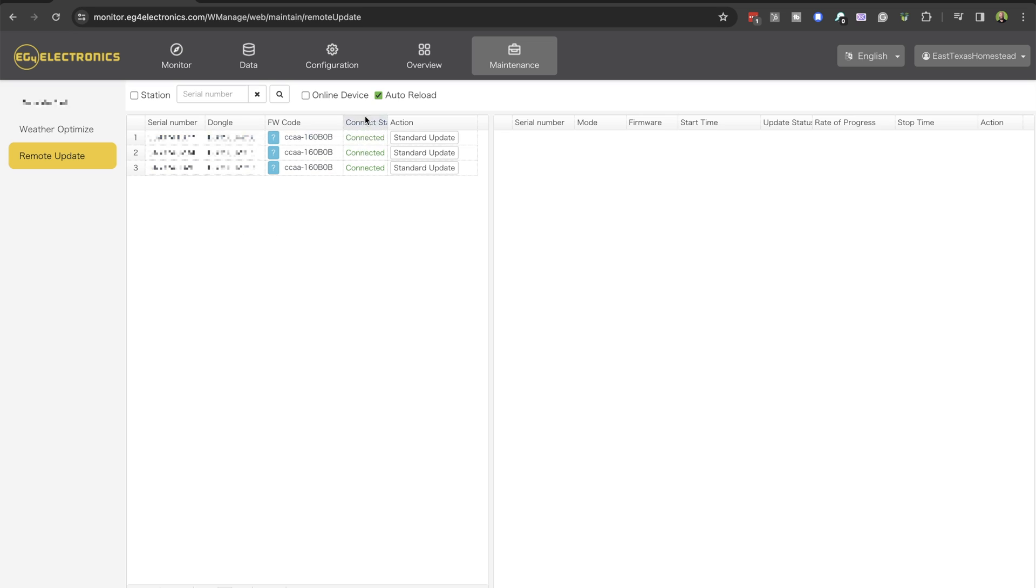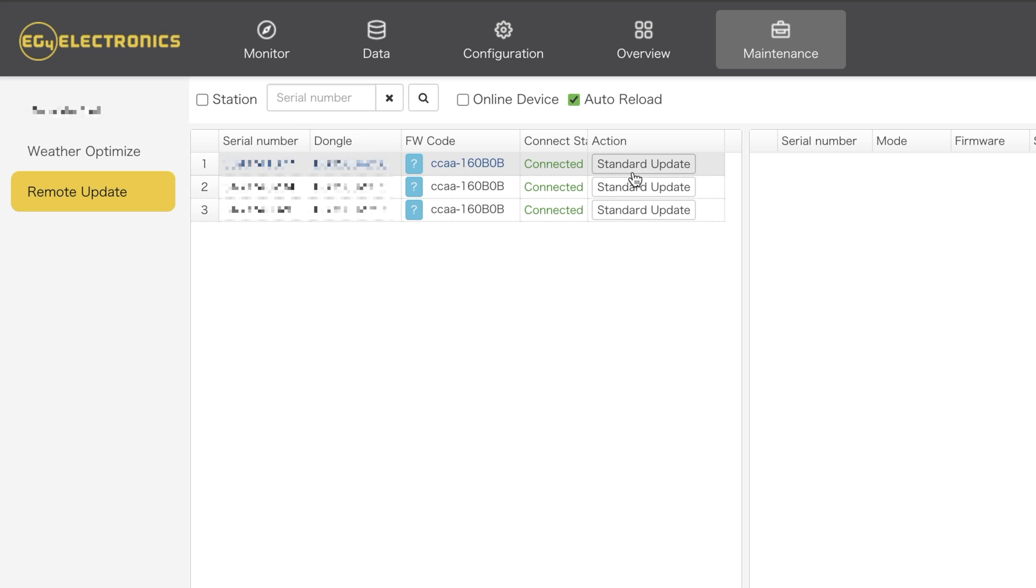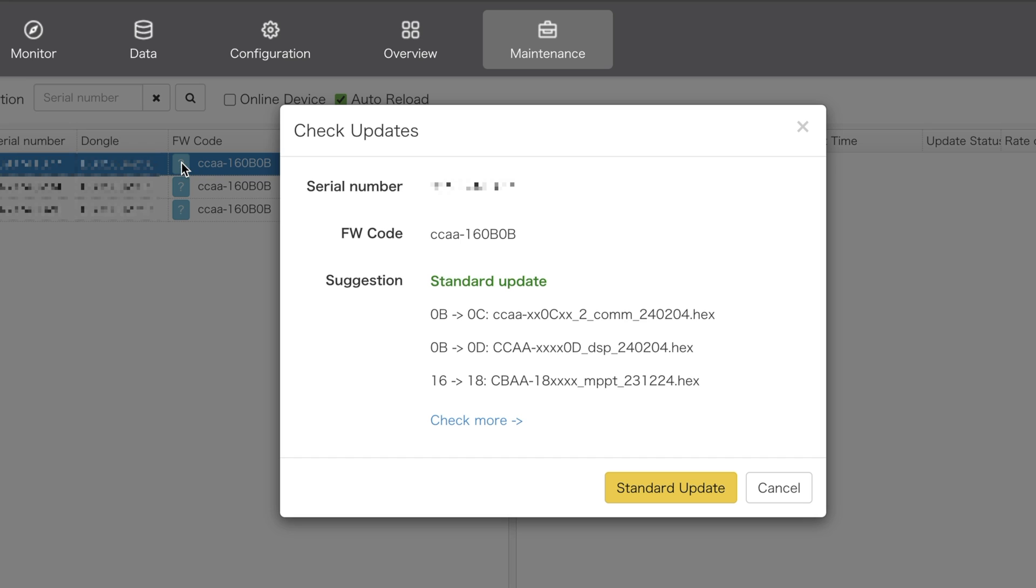Whenever we are on this remote update page, we can see standard update, and we can see the FW code in this question mark box right here. Click on it and you'll see a few things.